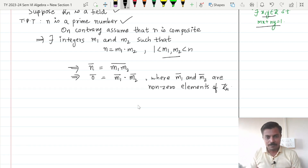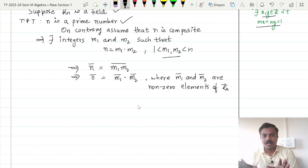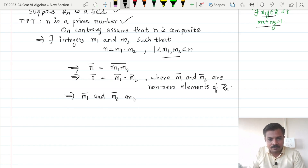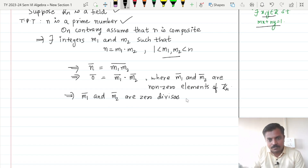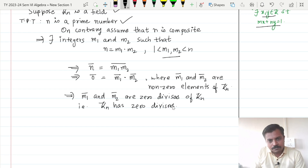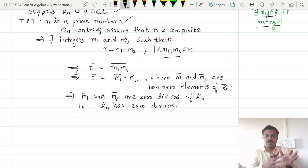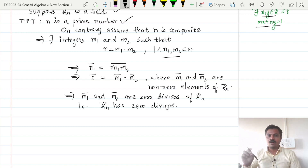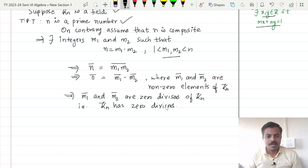Note what this means: m1-bar and m2-bar are non-zero elements of Zn such that their product equals 0-bar. This implies m1-bar and m2-bar are zero divisors of Zn — that is, Zn has zero divisors. But is this true? We have already assumed that Zn is a field, and every field is an integral domain. Therefore Zn is an integral domain, meaning it is without zero divisors. But we got that Zn has zero divisors, which is a contradiction.